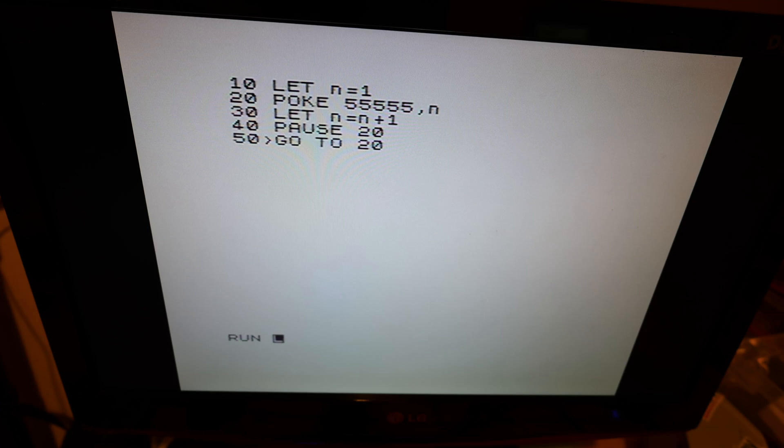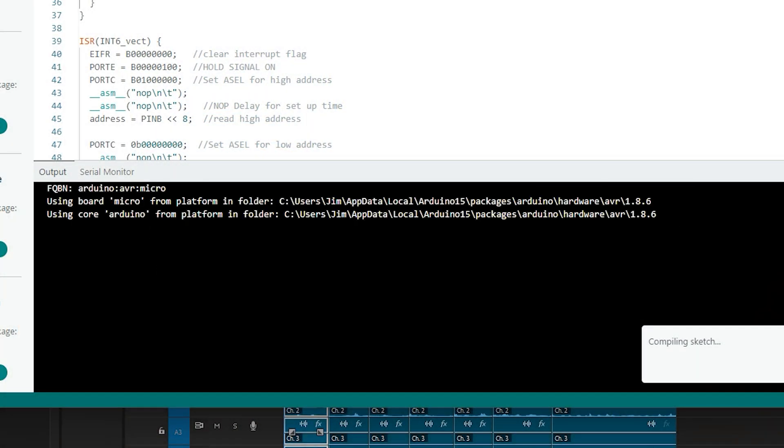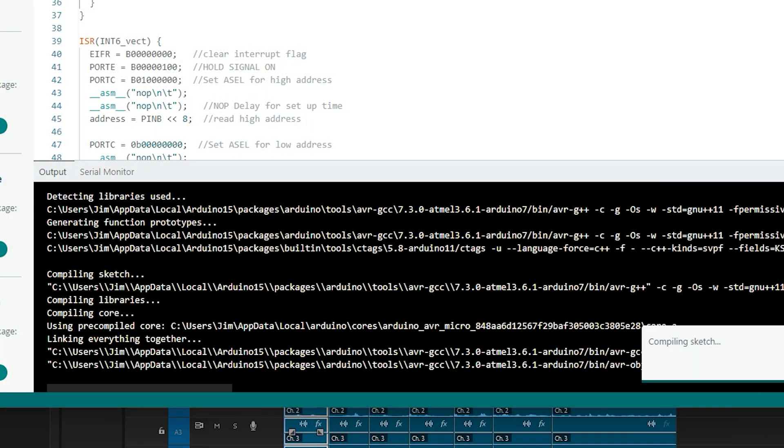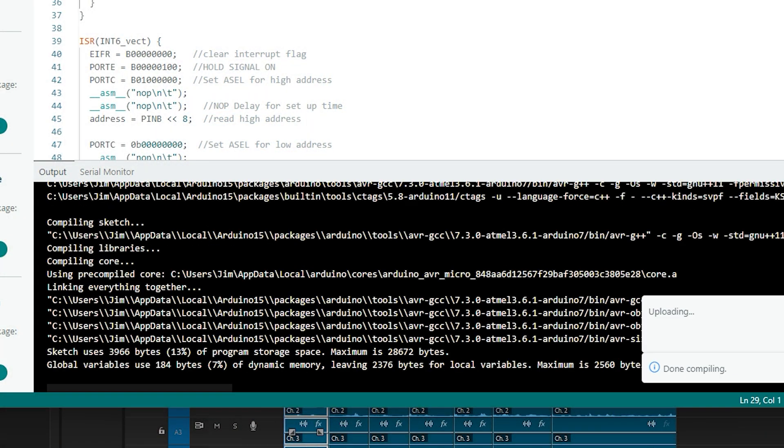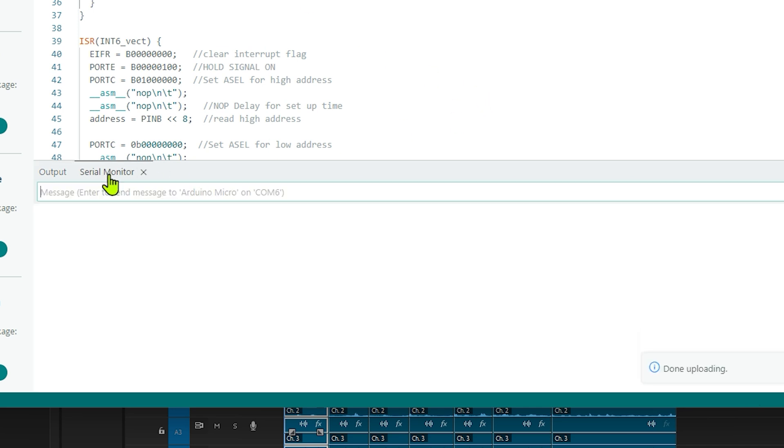So let's test it. I've written a little program here which counts from 1 to 255 and writes it to memory address 55555. I'm going to run my code I wrote for the previous prototype on the microcontroller and read out the results in the serial monitor, and it should tell me that the data at address 55555 is counting from 1 to 255.